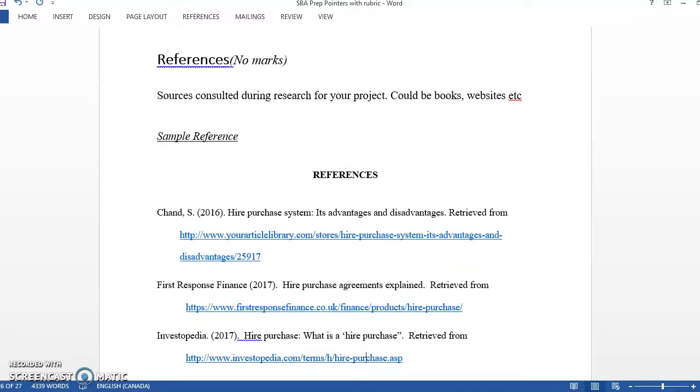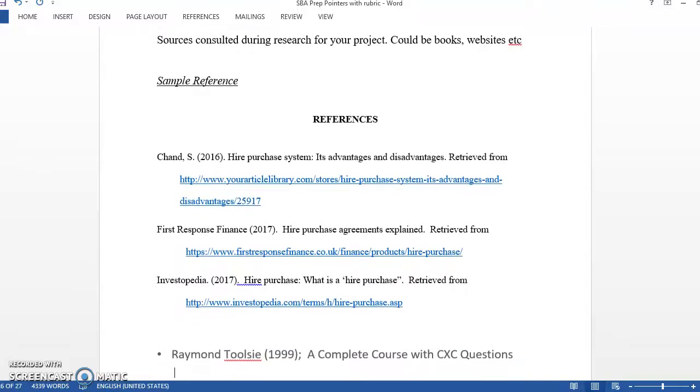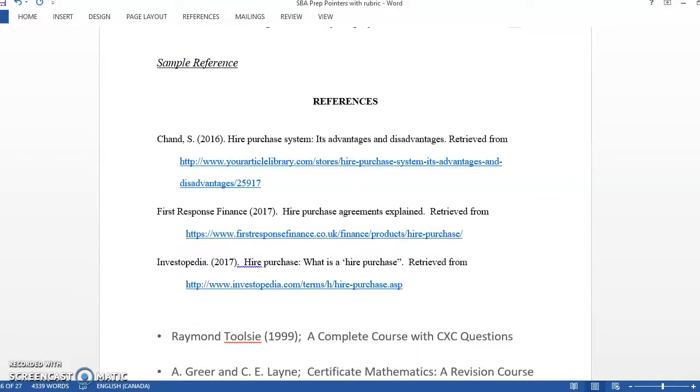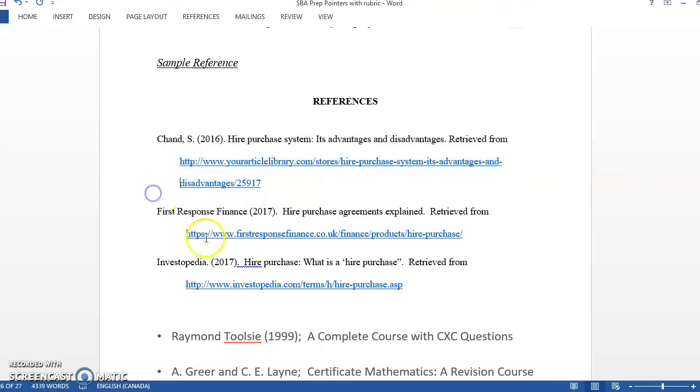You don't get marks for this next stuff, but for completeness sake you have references, which I would tell you about. So whatever you consult or cite could be books, could be websites, you put it here. So this is what the references will look like. When they get the definitions, these are the places they get the definitions from and they just copy and paste it and put it here.